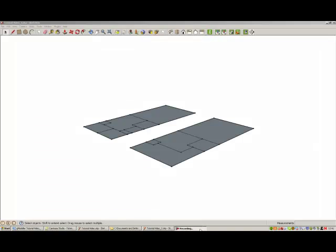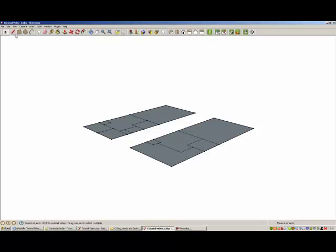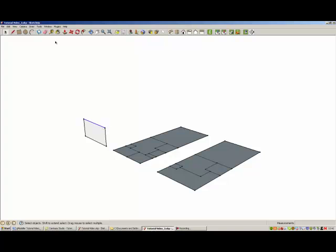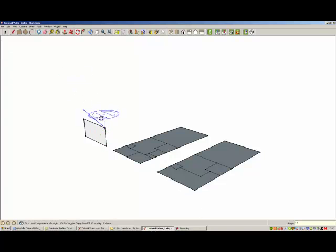Prior to extruding my floor plans to generate the individual zones of the building, I will generate the building envelope. I will generate the internal zones and the envelope separately, but I will be merging everything later on. This is just a technique I use to ensure that I am always modelling the different zones within the constraints of the building envelope. You may choose to adopt a different method.